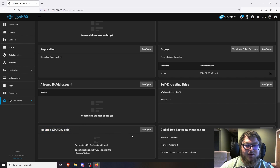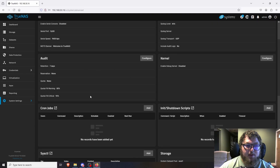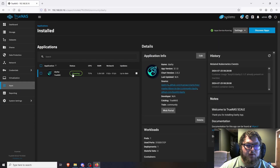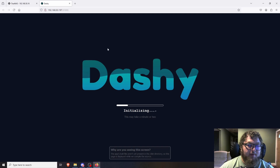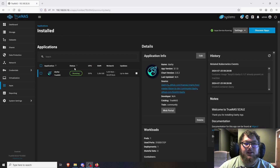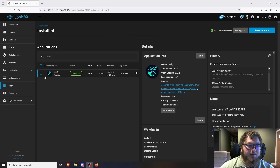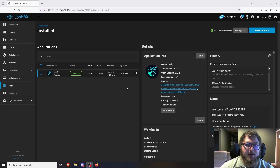Unfortunately I don't have a GPU in this machine, but that's how you'd set it up. Swinging back to Applications, Dasherr is now running. I'll click the Web Portal button and here's Dasherr all set to go — our first application running in TrueNAS. That covers the basic config of TrueNAS, and we can have everything up and running in about 10 minutes. TrueNAS is really user friendly and has a lot of great features.